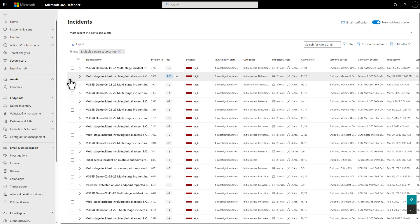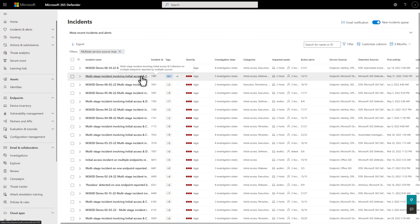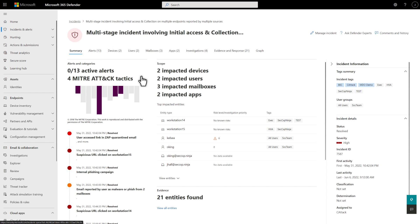The Incidents Queue is a central location to prioritize cross-domain attacks and alerts. It lists each incident by severity and includes the context and data that security teams need for a comprehensive response. To start your investigation, select an incident. The Summary tab describes the incident's scope and context to help you quickly understand the threat.